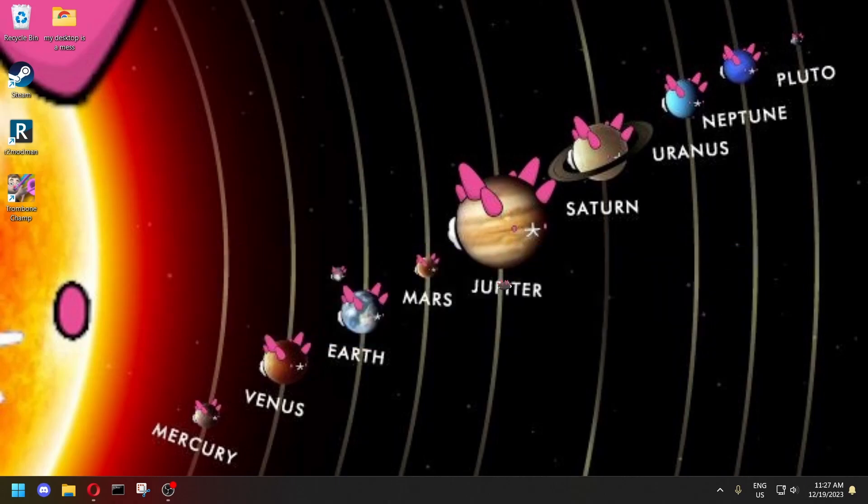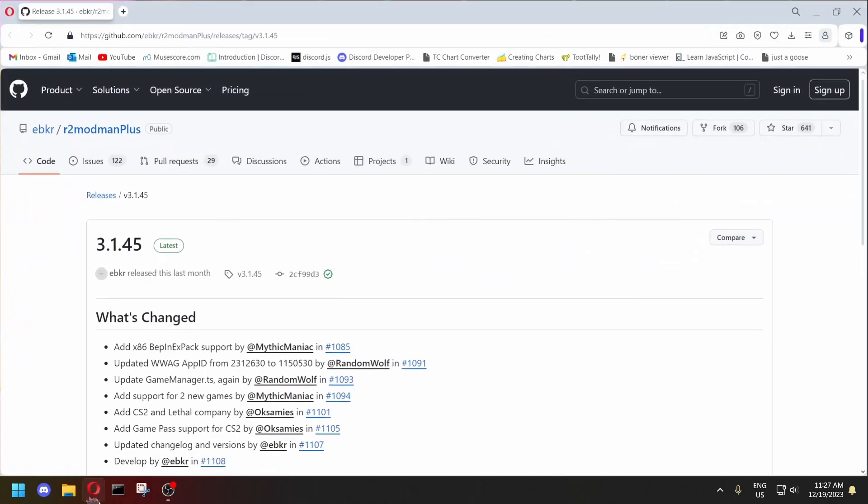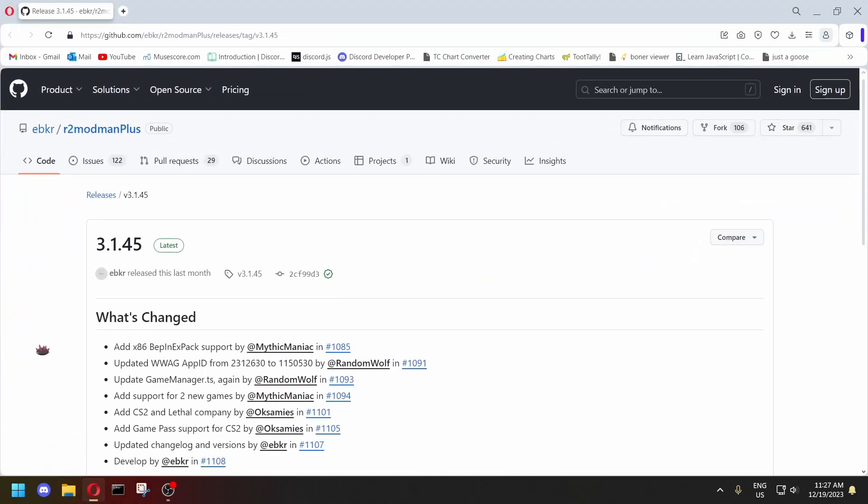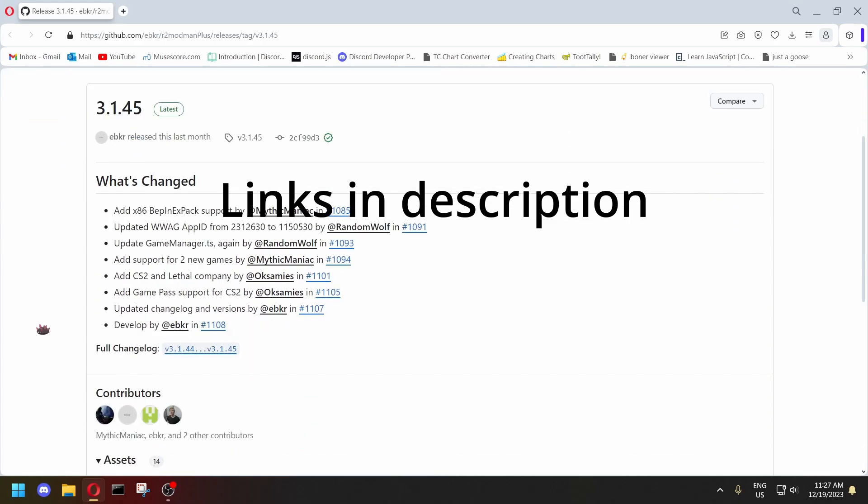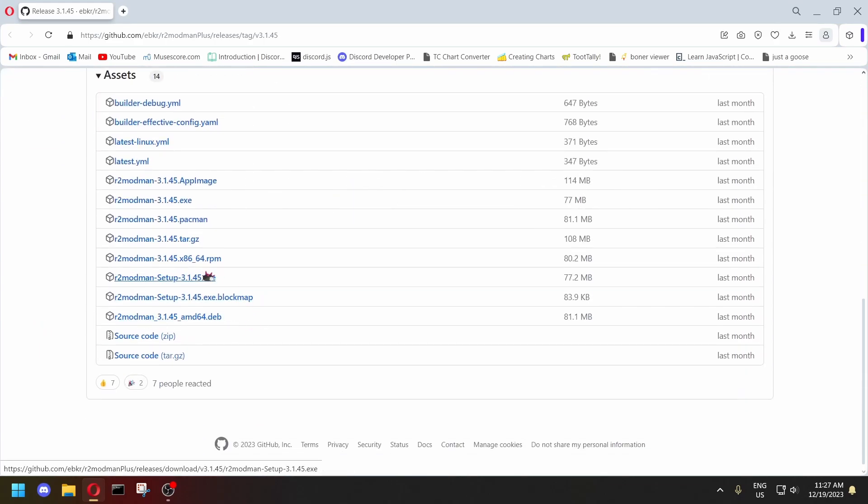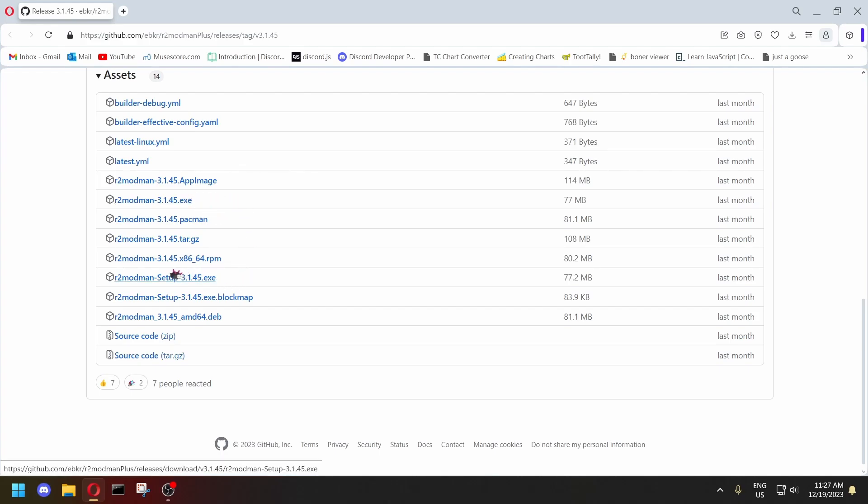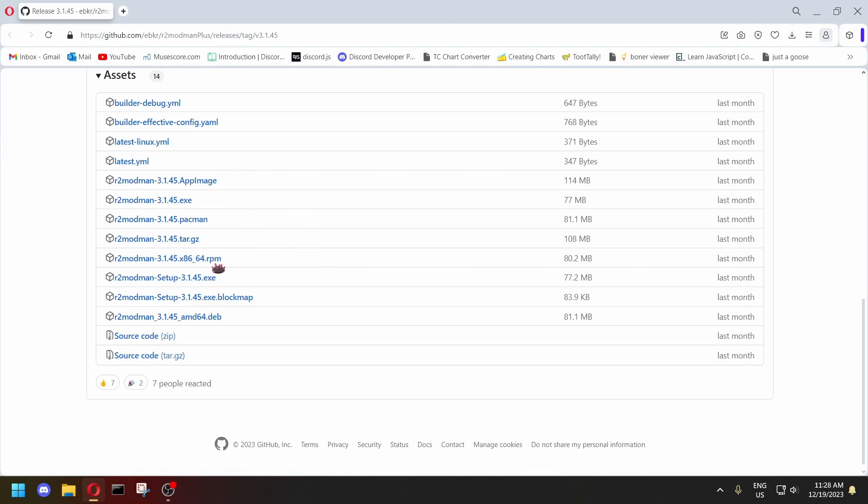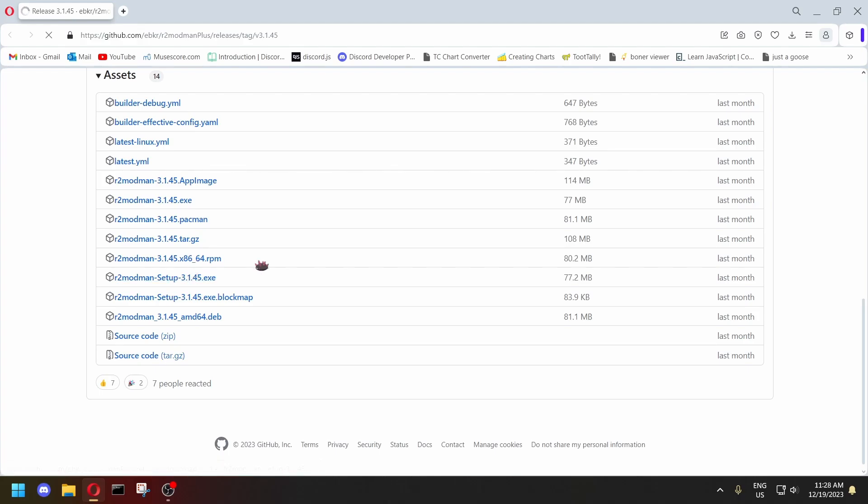First of all, what we need to do is download r2modman from the github page. You want to download either the r2modman setup.exe or the r2modman.exe. The setup one will install r2modman onto your system while the exe one won't and it's just a standalone program. I recommend you doing the setup one.